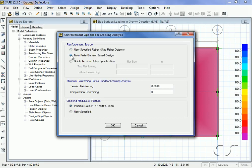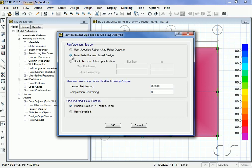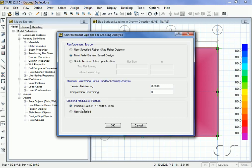We will use the program calculated values. We can also adjust the minimum reinforcing ratios as well as the modulus of rupture. With these values set, we are ready to run the analysis.